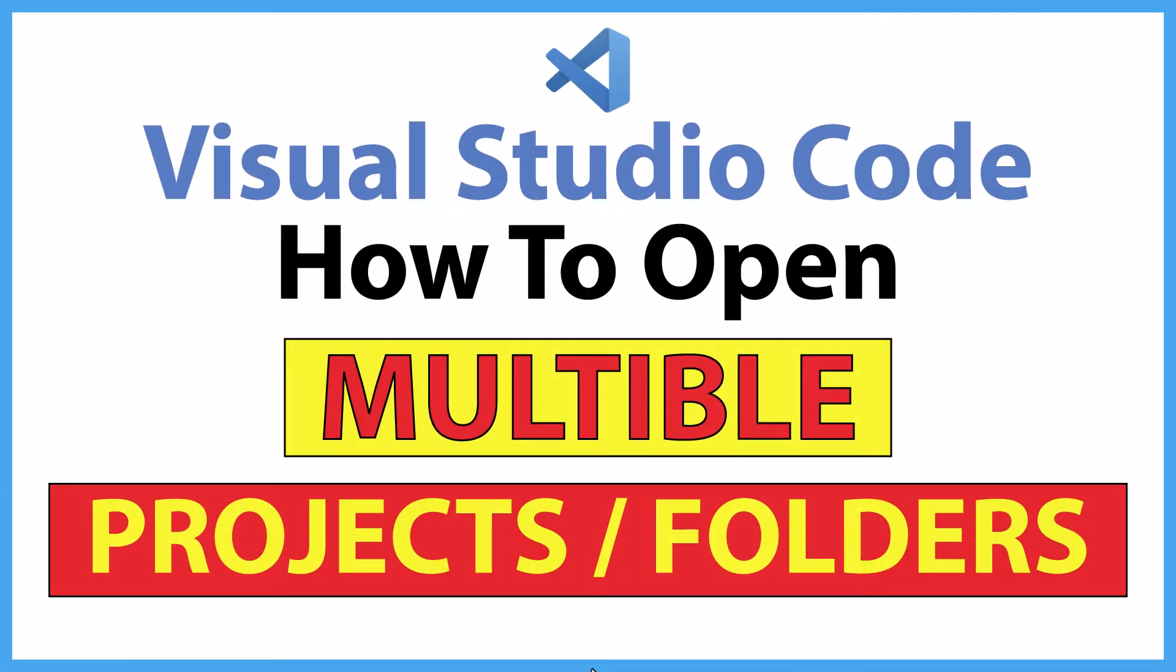This will be a video tutorial on how to open multiple projects or folders in VS Code. Let me jump over to VS Code here.